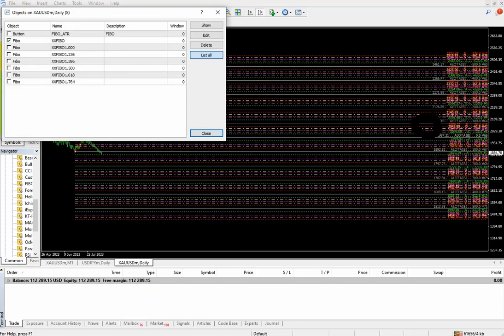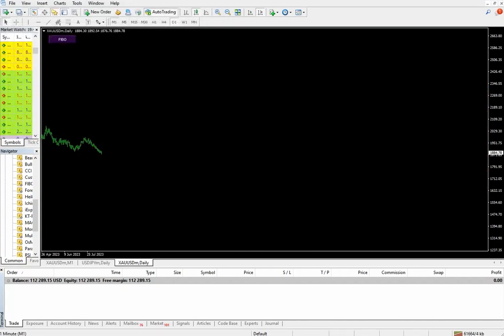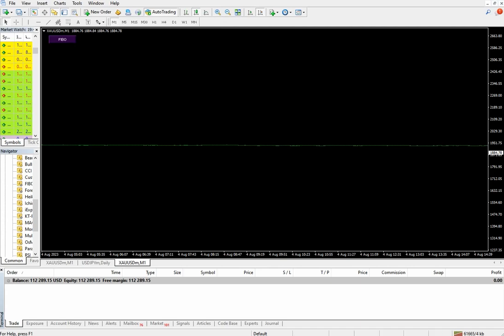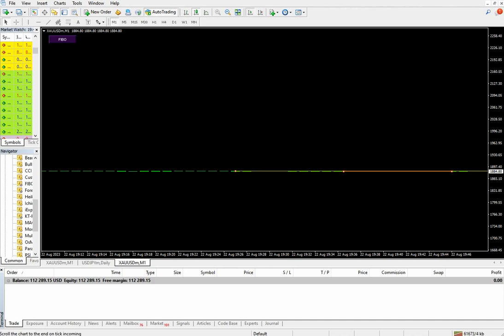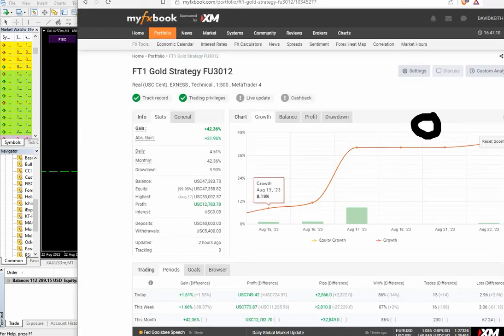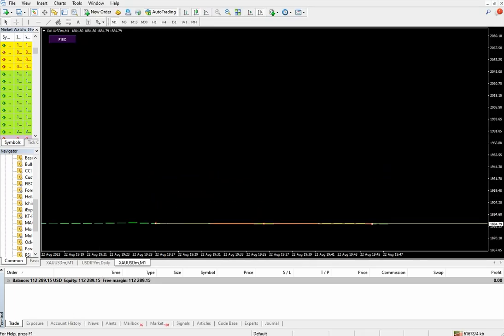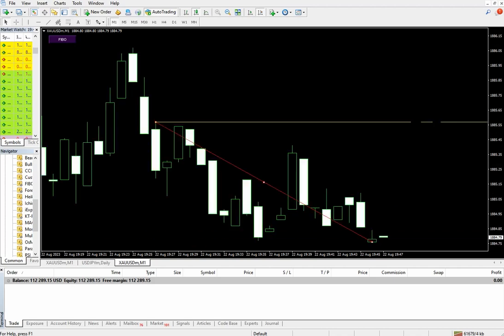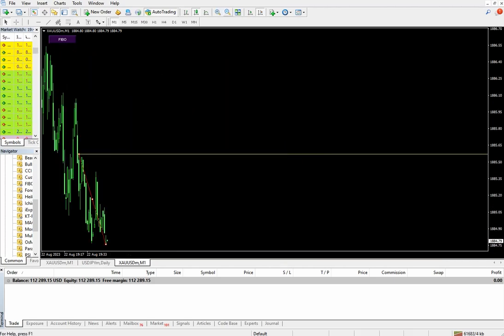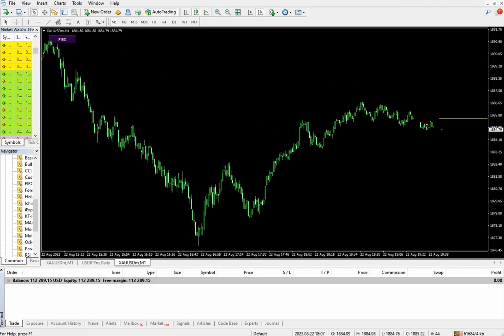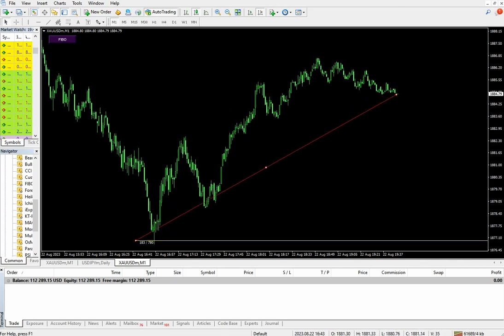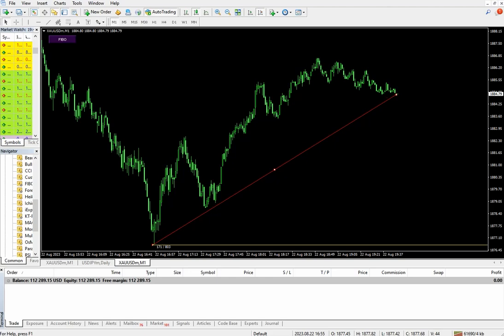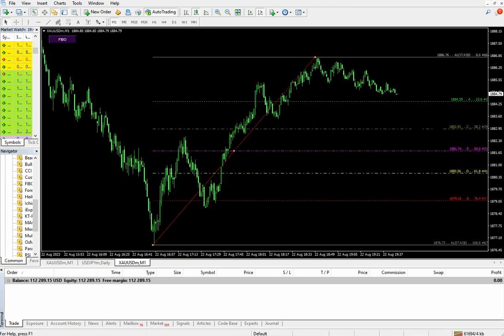Here we will select the one minute timeframe. We are on one minute timeframe and we will draw for the buy side. As you can see, 1880 is a very good support level it is showing here.